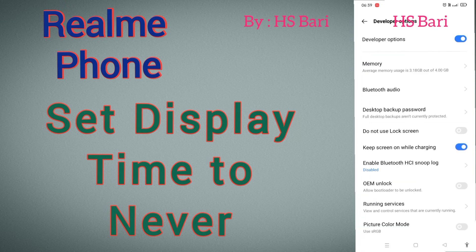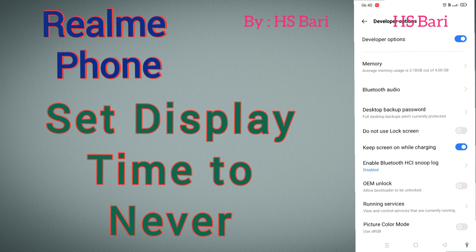Open Developer Option and here you can see the 'Keep screen on while charging' option — just enable this option. After that, your device will never go into sleeping mode. If this video was helpful, don't forget to subscribe to my channel. Thanks for watching, bye bye.